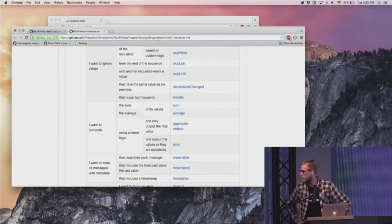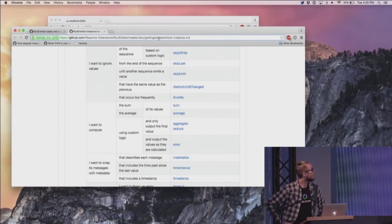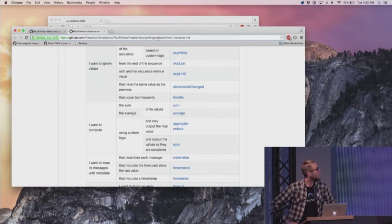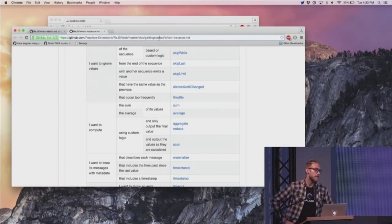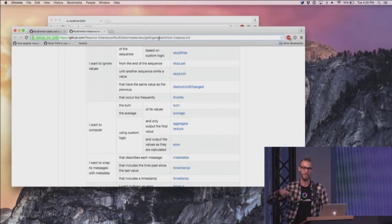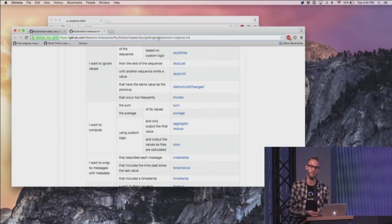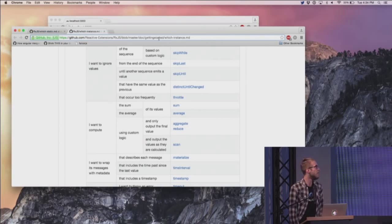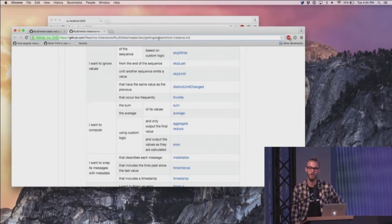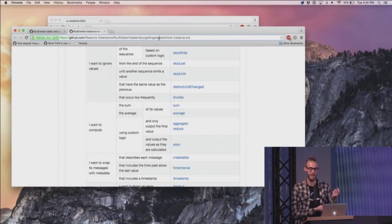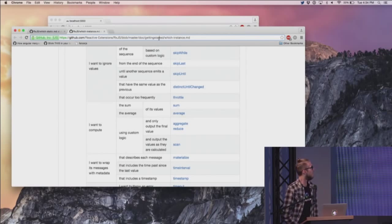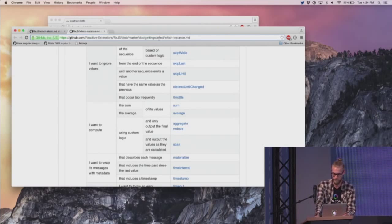And Falcor: Falcor will totally be compatible with Rx because the results of Falcor have a subscribe function, and Rx works with any object that has a subscribe function. Thank you so much.